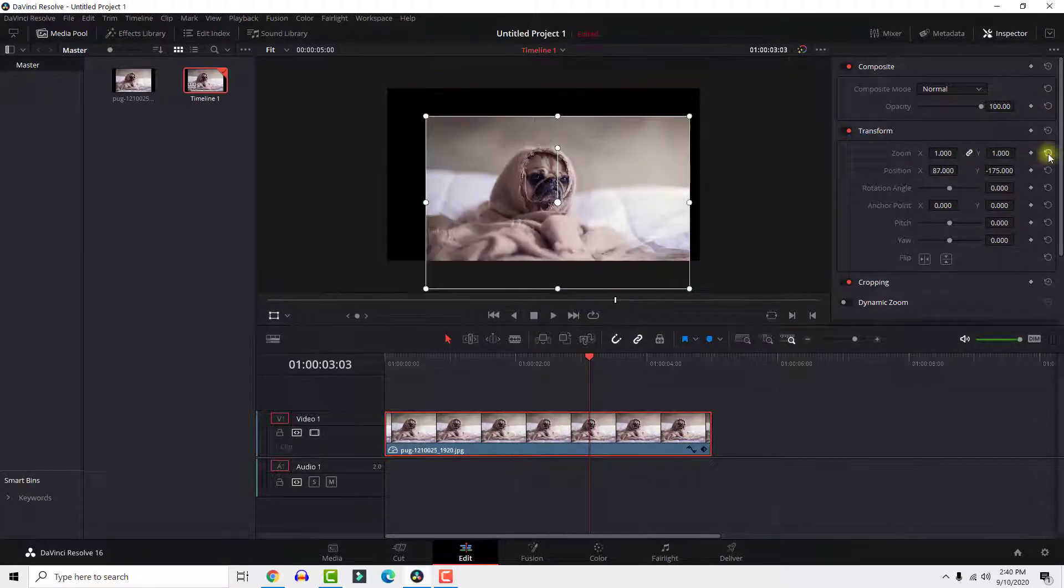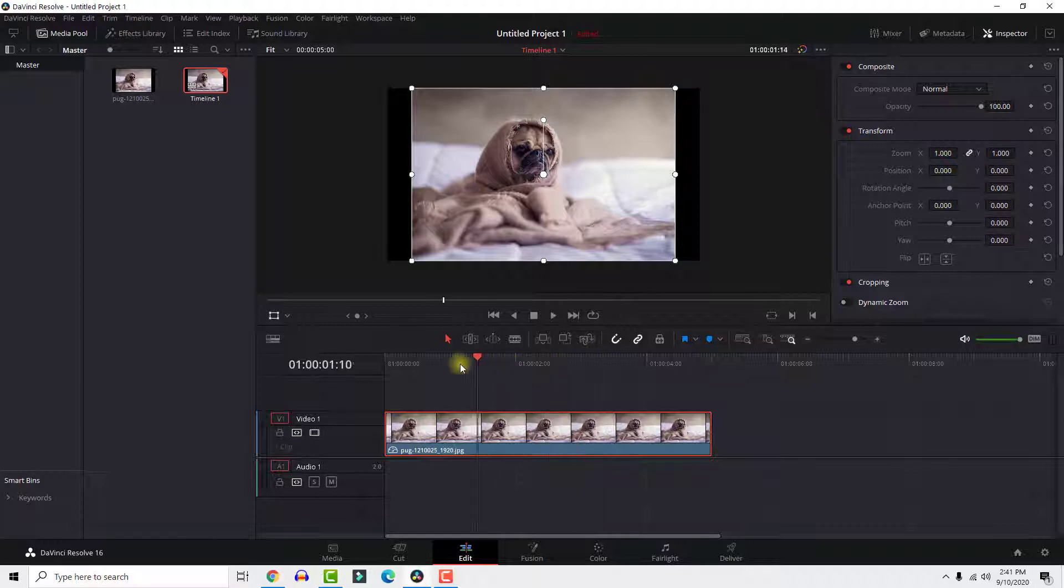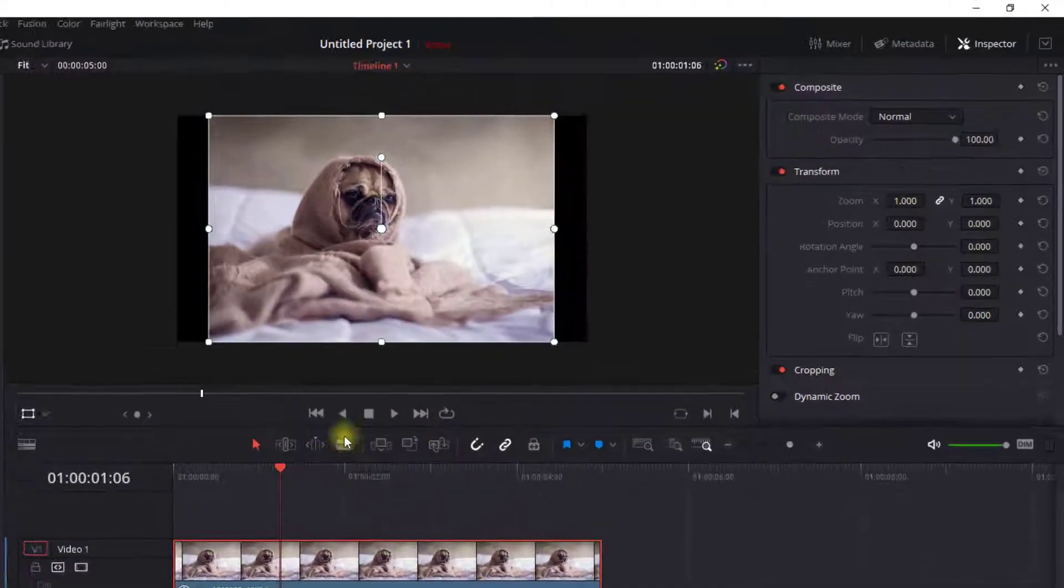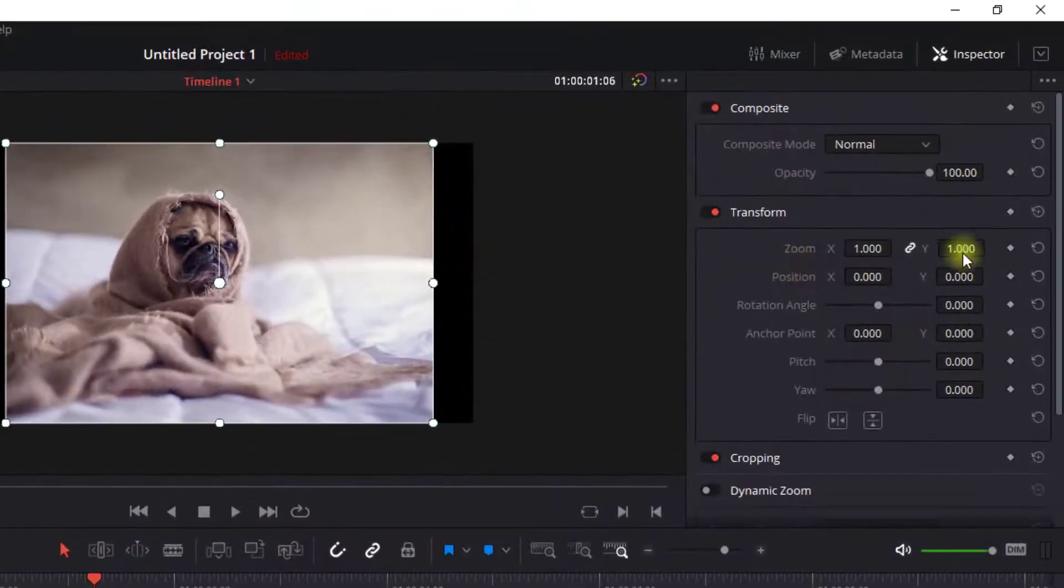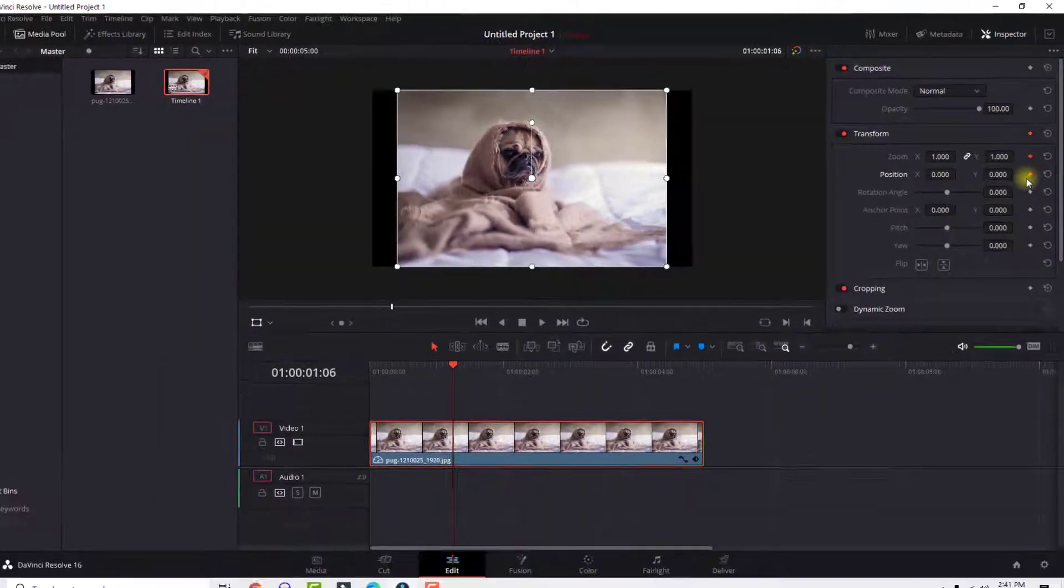To reset just click the reset button. The next way to zoom is to position your playhead where you want your zoom to start and click these keyframe icons to add them to the clip.